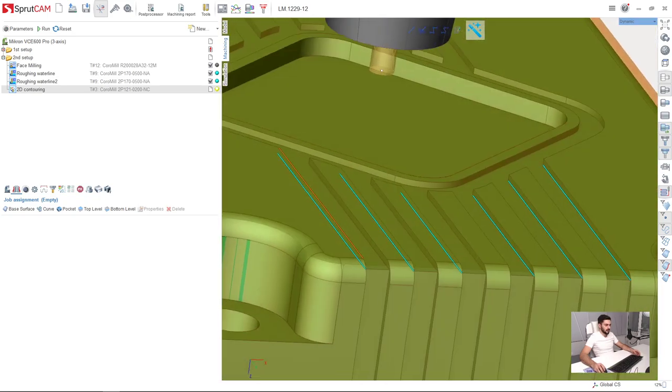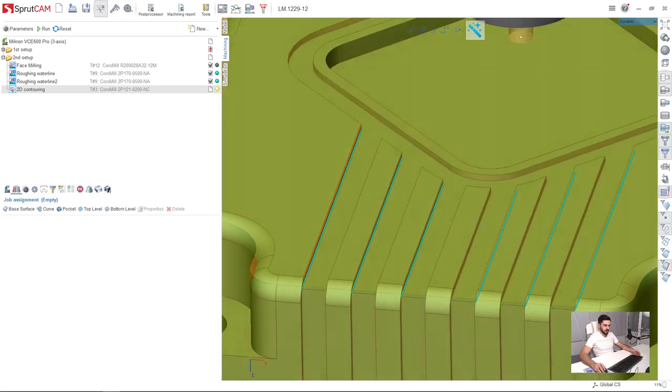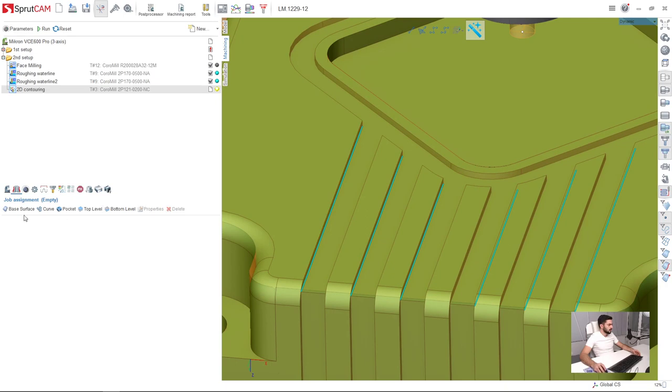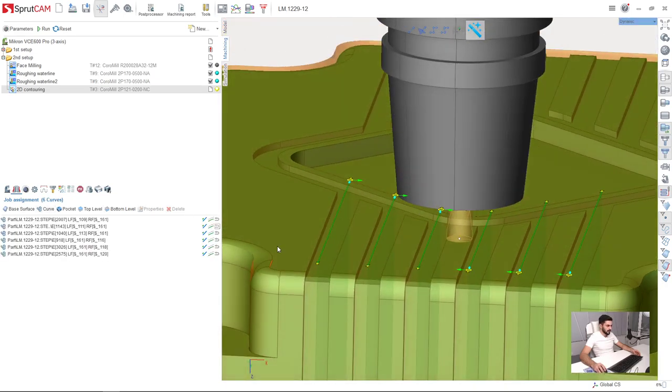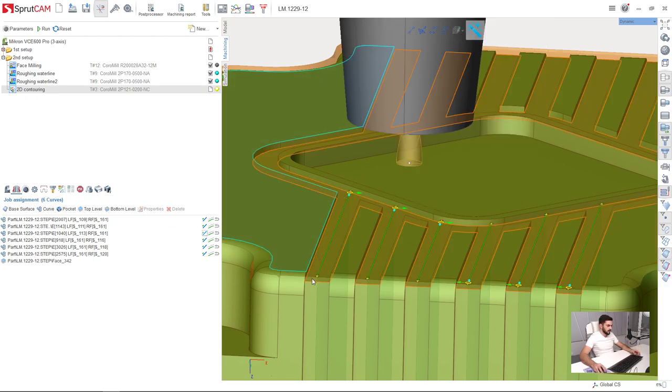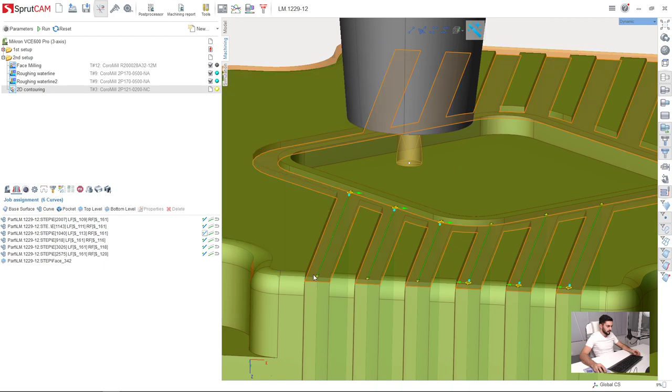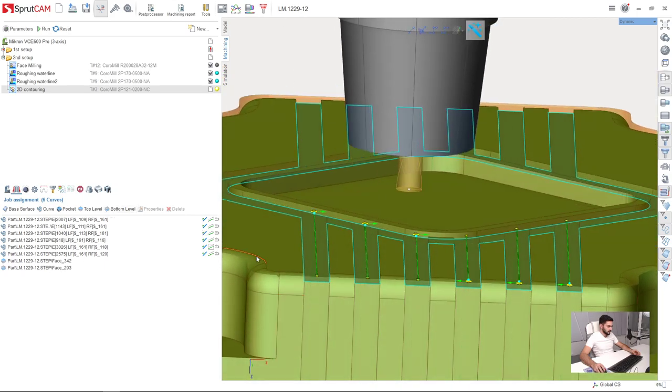And this will require less manual adjustment. I will press curve button. Next I will select this surface. Turning on surface selection. This is my top level and this surface is my bottom level.